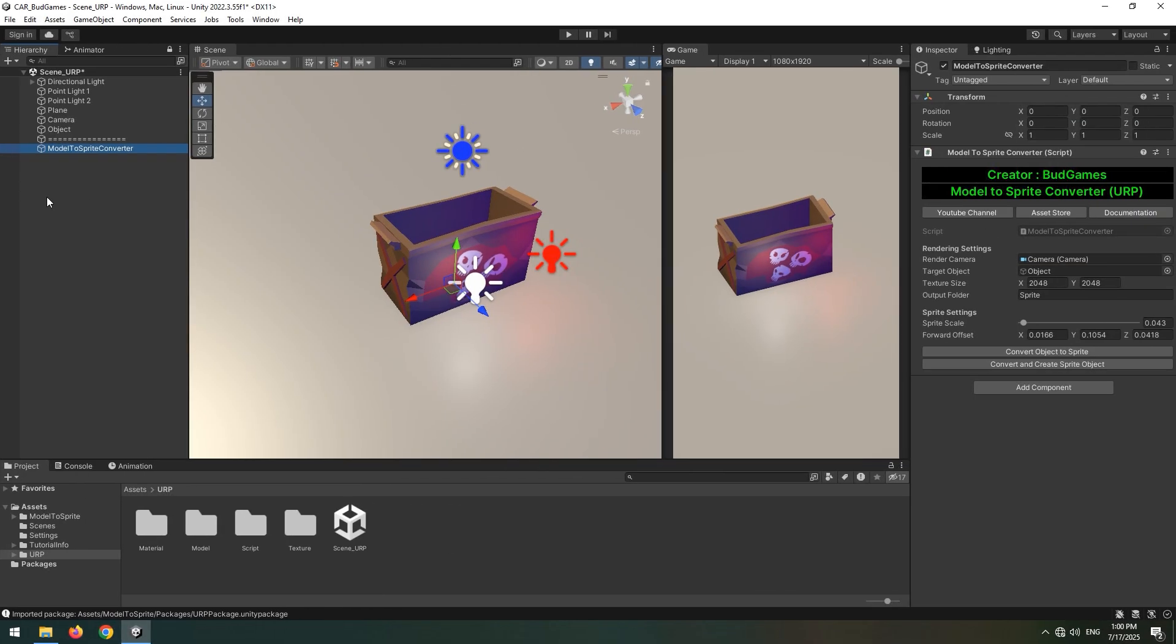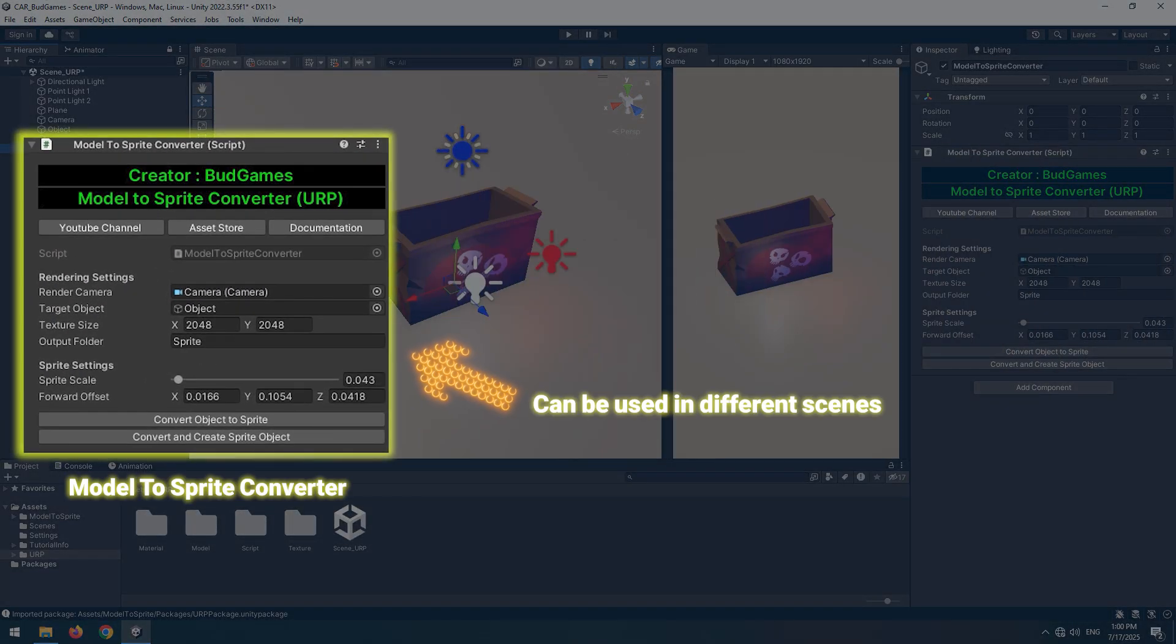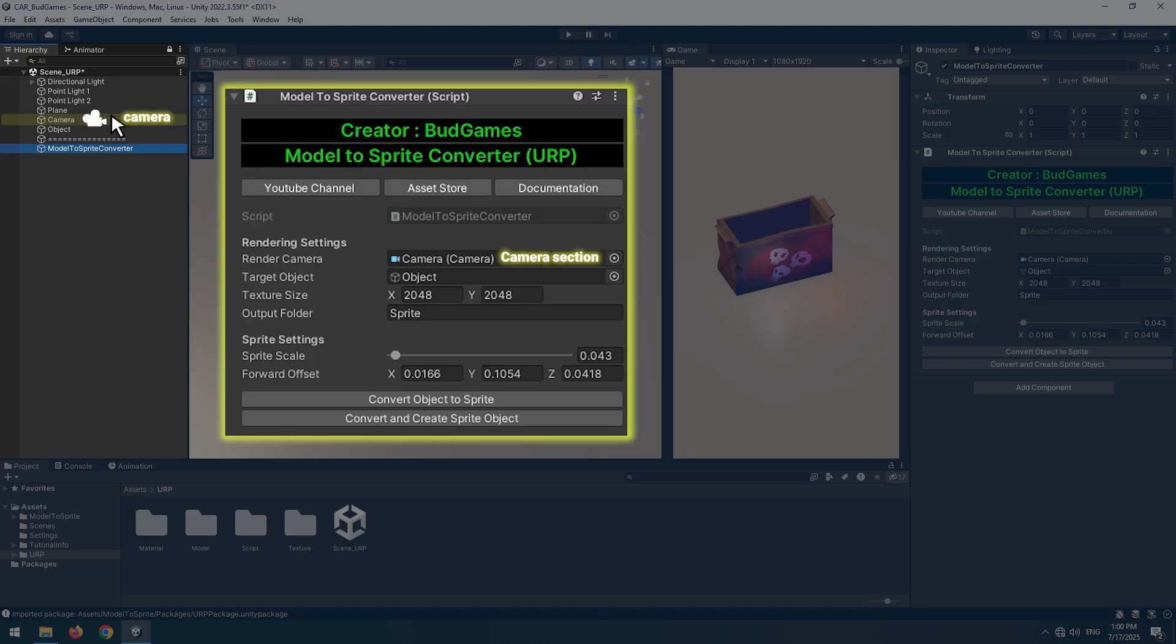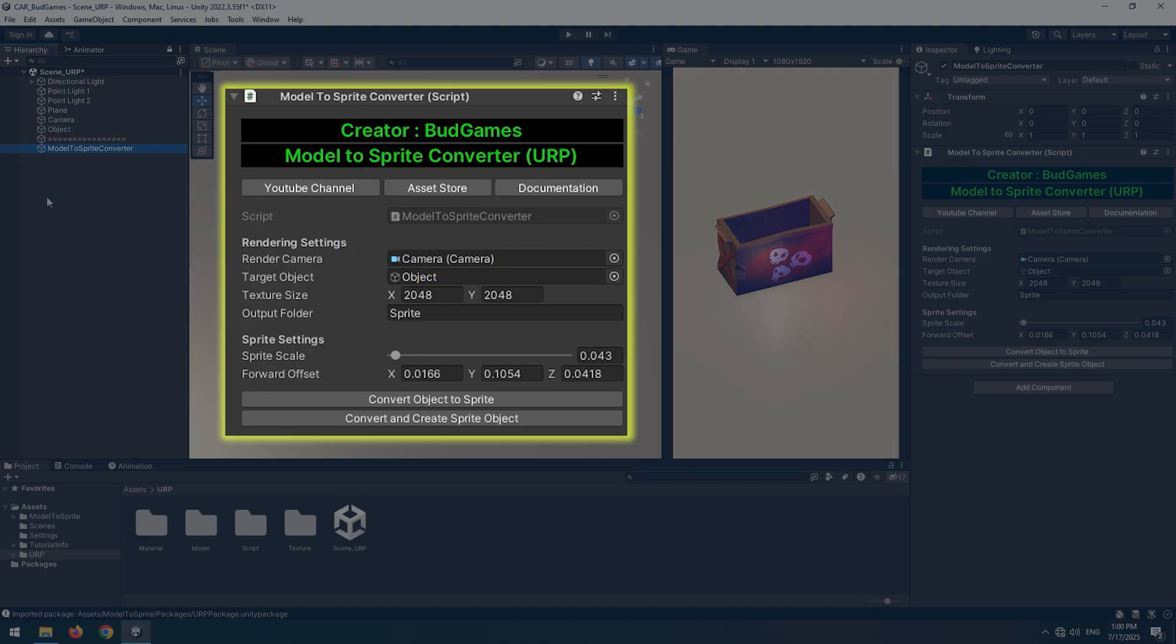The main object we will be working with is model to Sprite converter. You can drag this object into anything you want. In the first slot, assign your camera. And the second slot, assign the object you want to convert into an image.